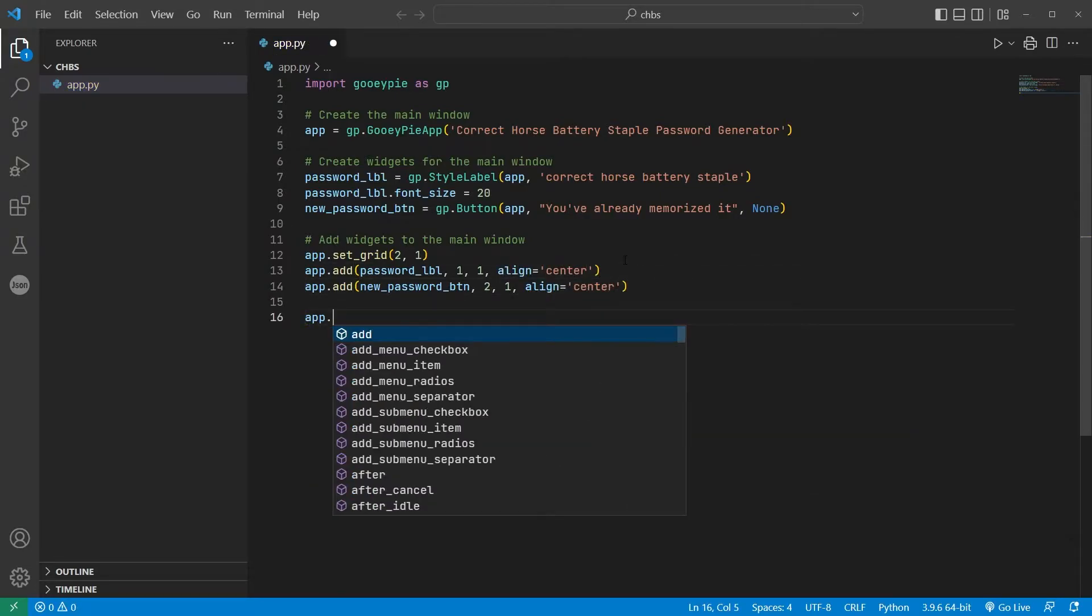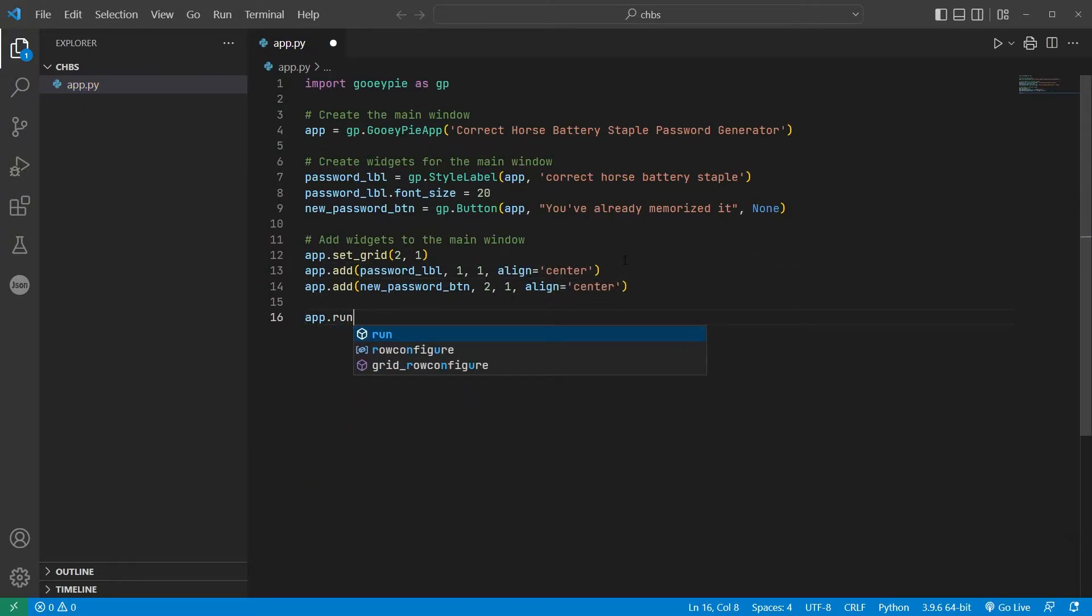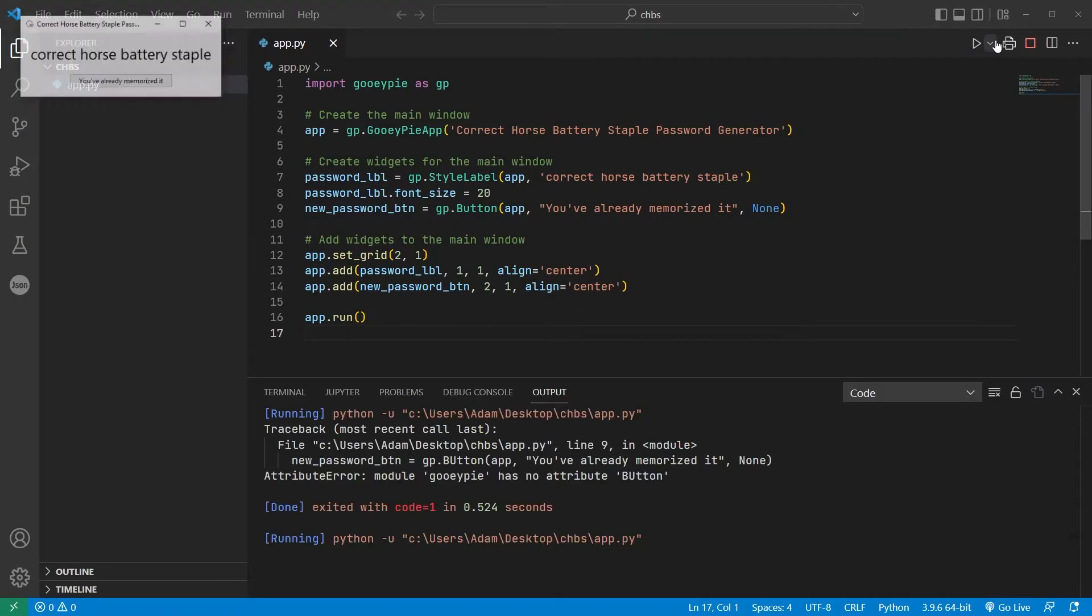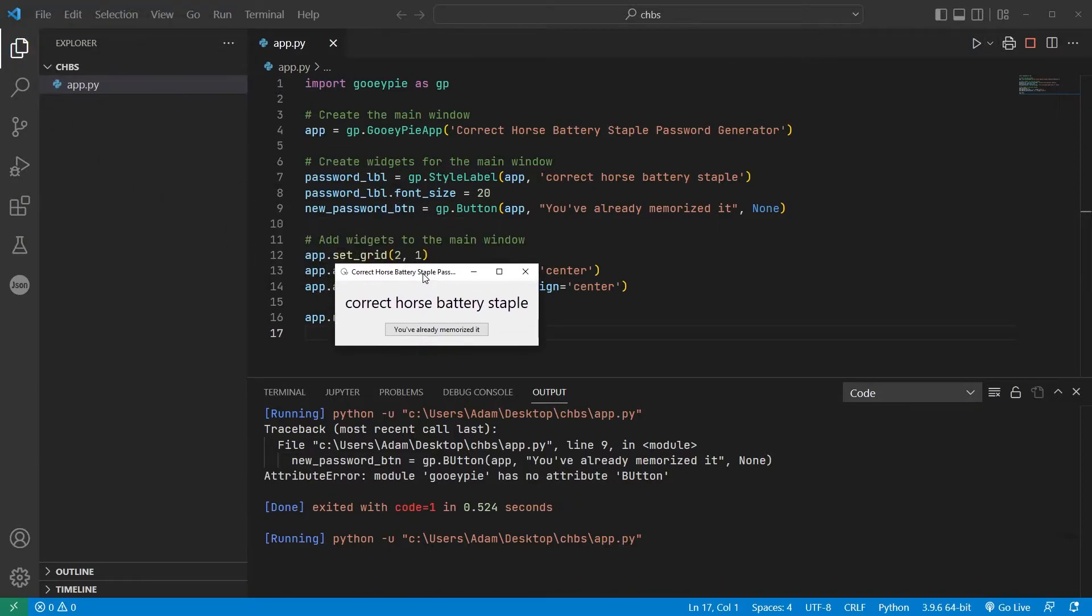The last line of code we need is app.run to launch the main window. Running the code now gives me that initial window with the label and the button as specified.